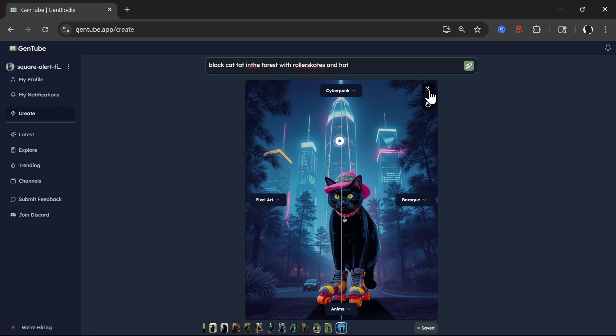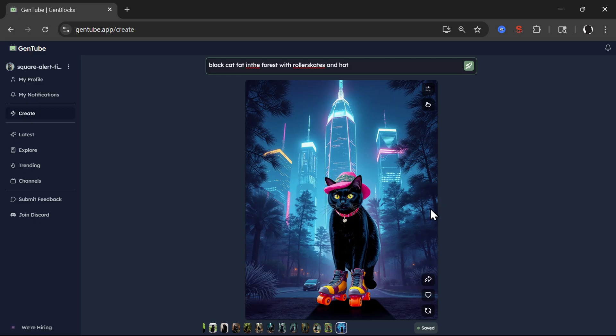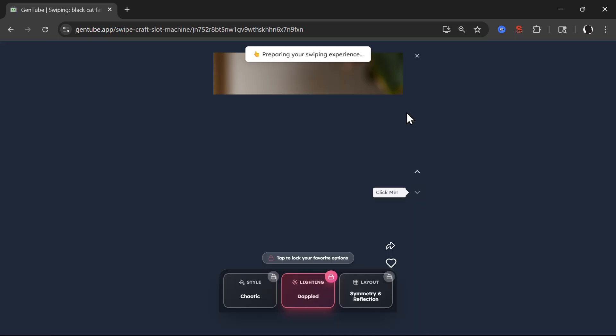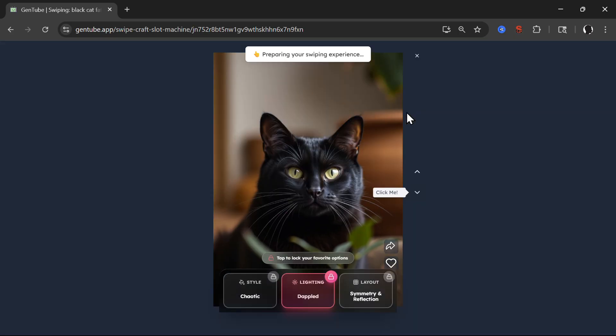But this is not the only thing. So for example, after you created an image, let's use different one because you have history of all images here. So let's use this one. Very realistic. Then you can click on this little hand here and this will take you to the swiping experience.